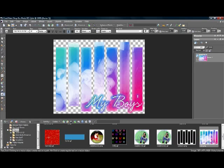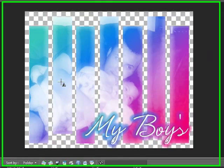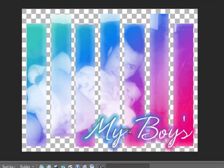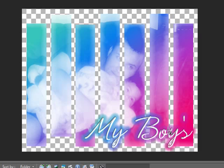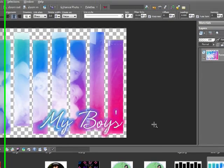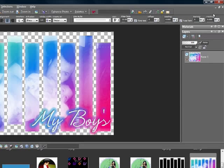Hello everyone. In this tutorial I'm going to show you guys how to do slat tags, as they're called, which is basically some slats with a picture in it and then words or whatever you want to write on it.